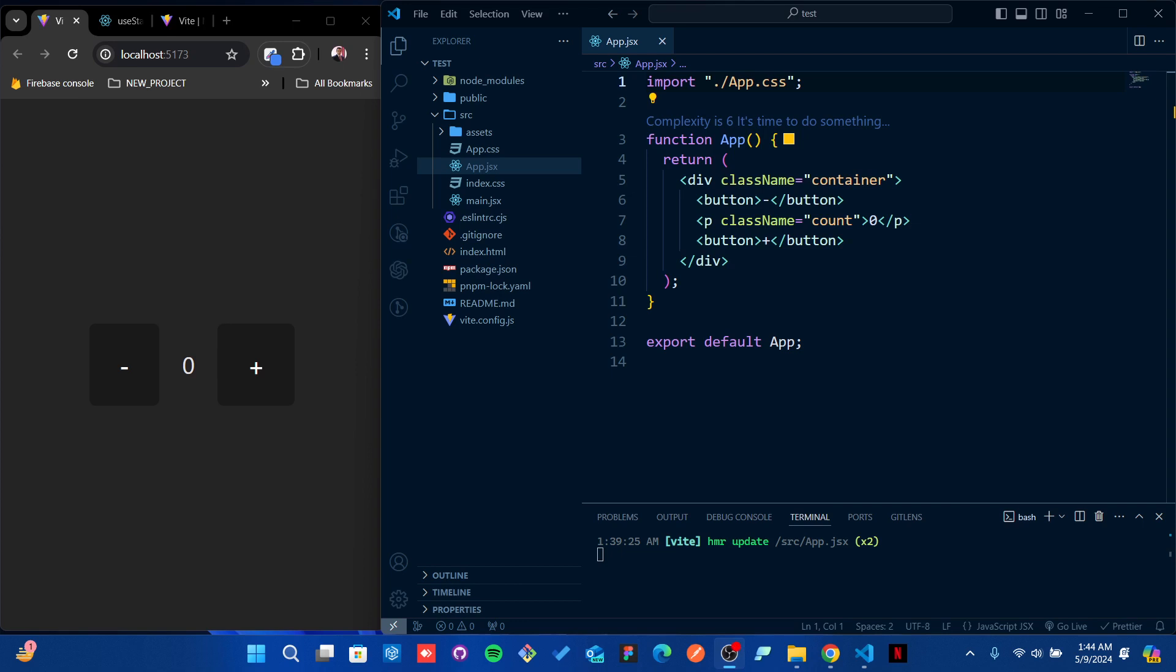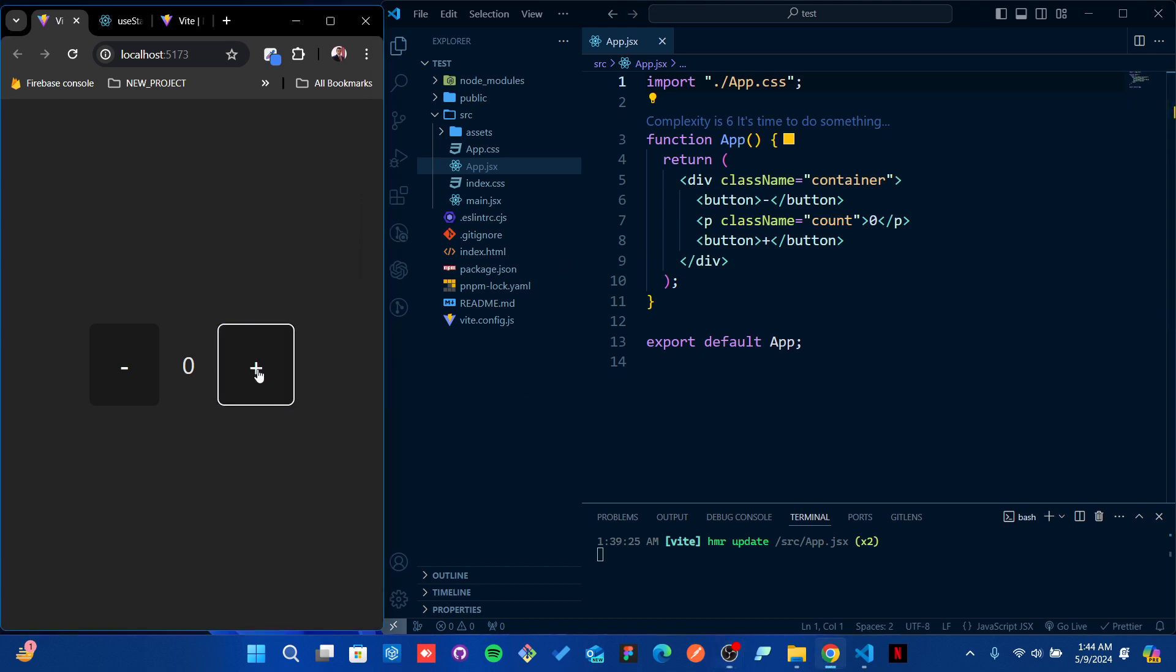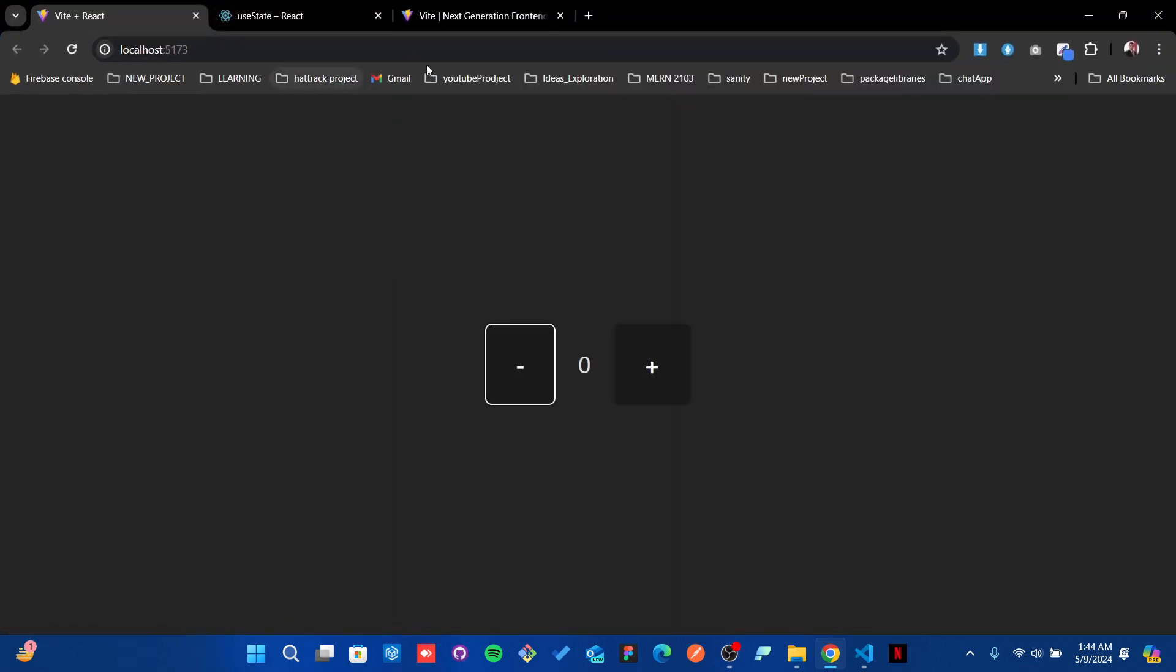Hello everyone, today I'm going to show you how easily you can use the useState hook in React. This is a simple setup of an application which I made with Vite, having two buttons - one for adding the count, another for subtracting the count.